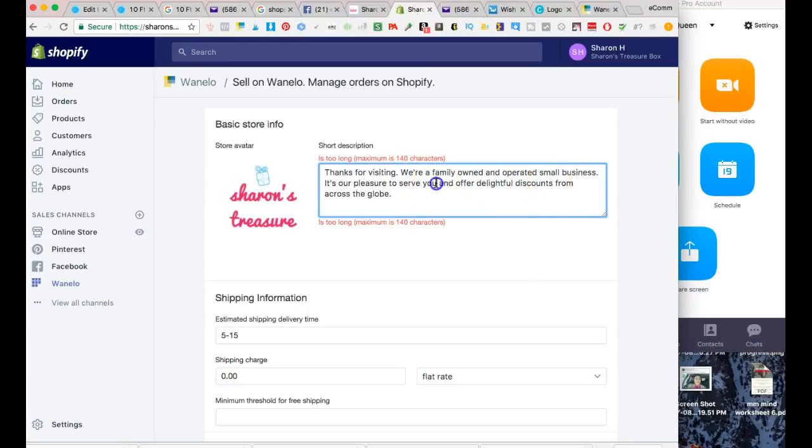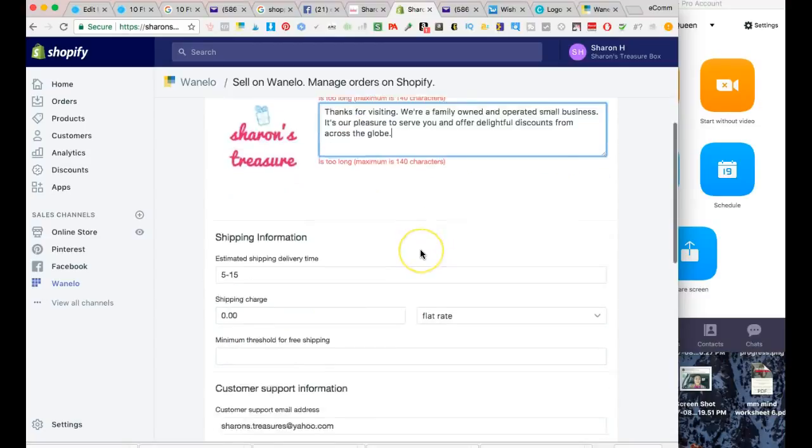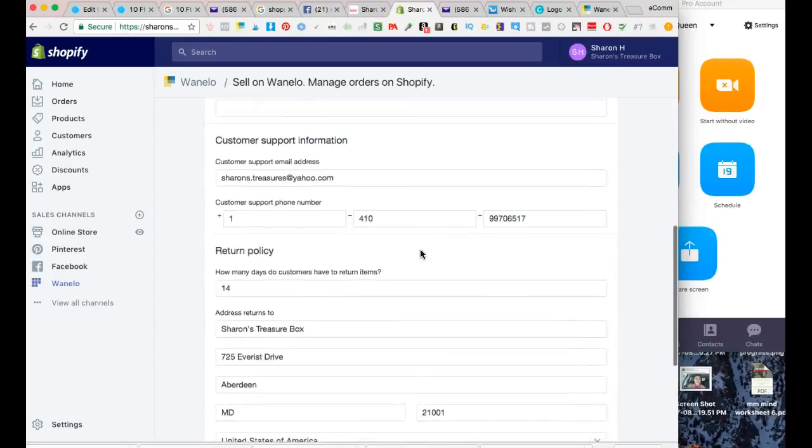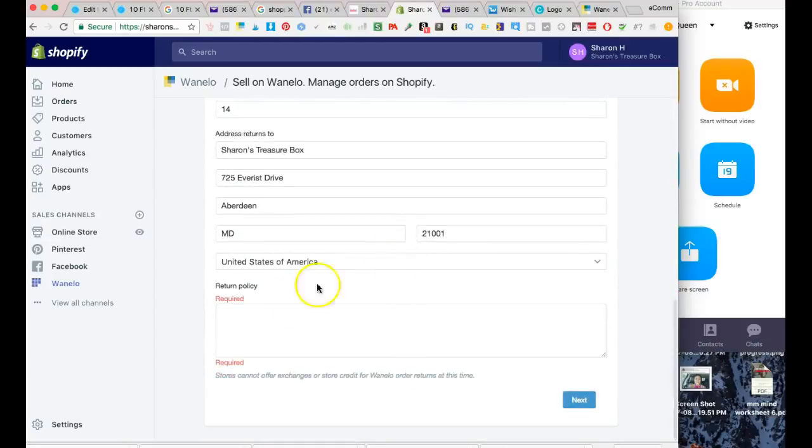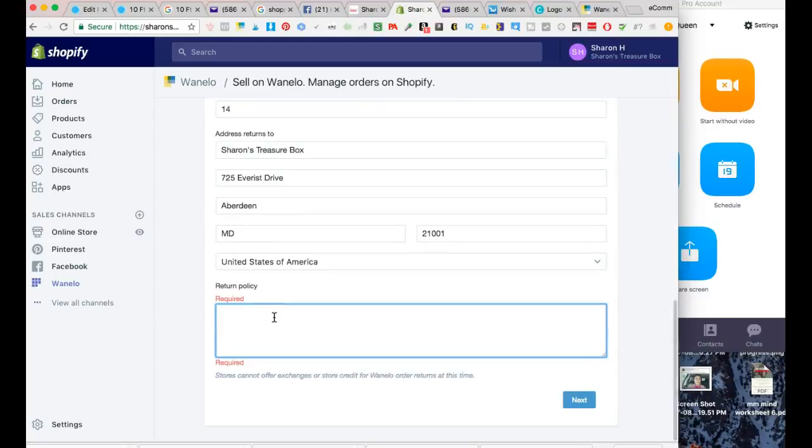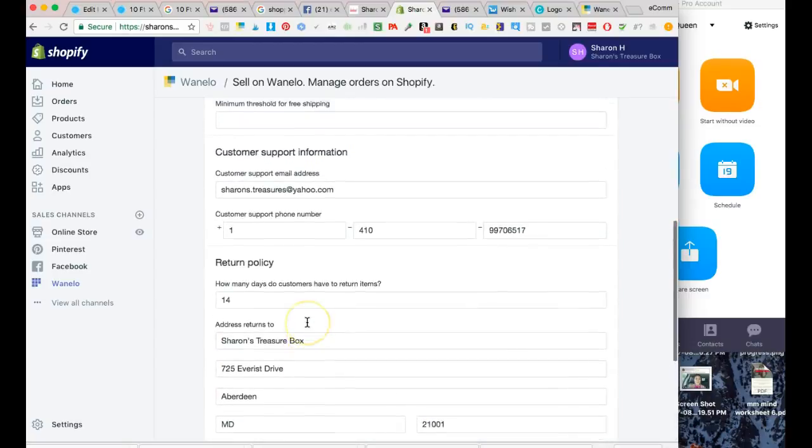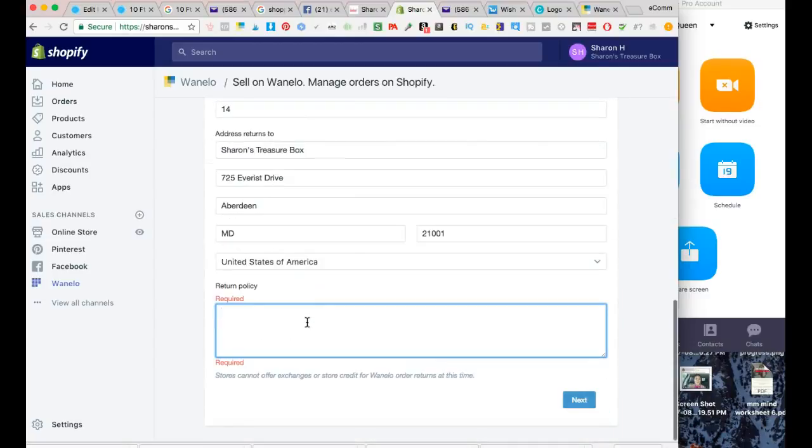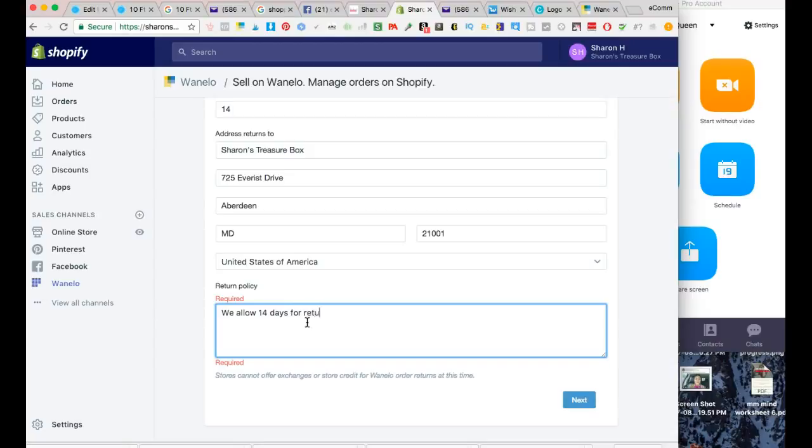Down here for your return policy, you can go ahead and paste that in. You can say something like: 14 days - we allow 14 days. Returns are reviewed on a case-by-case basis. Certain items are not able to be returned.